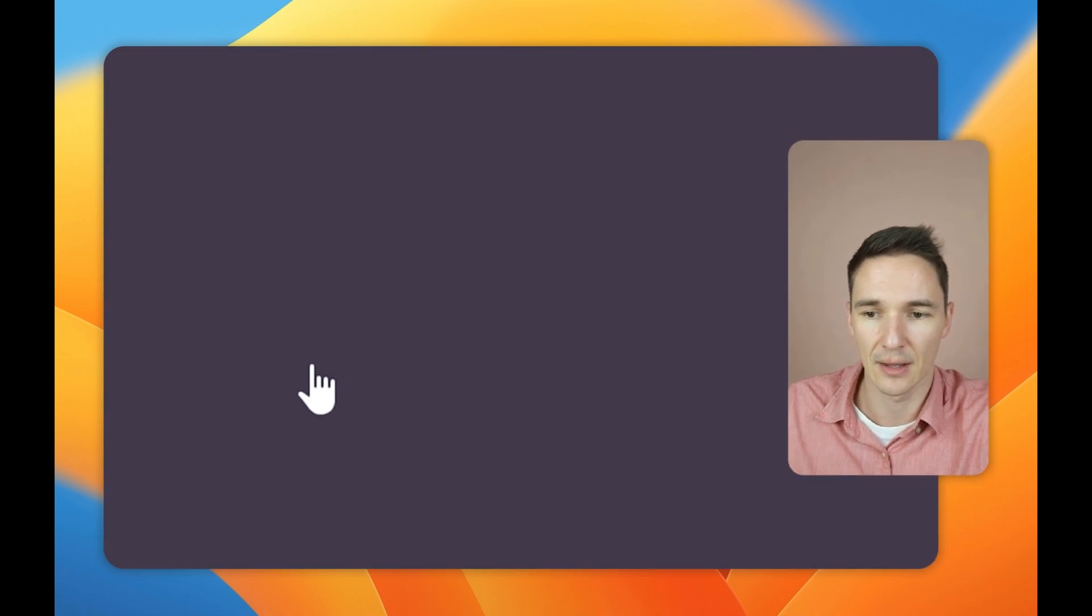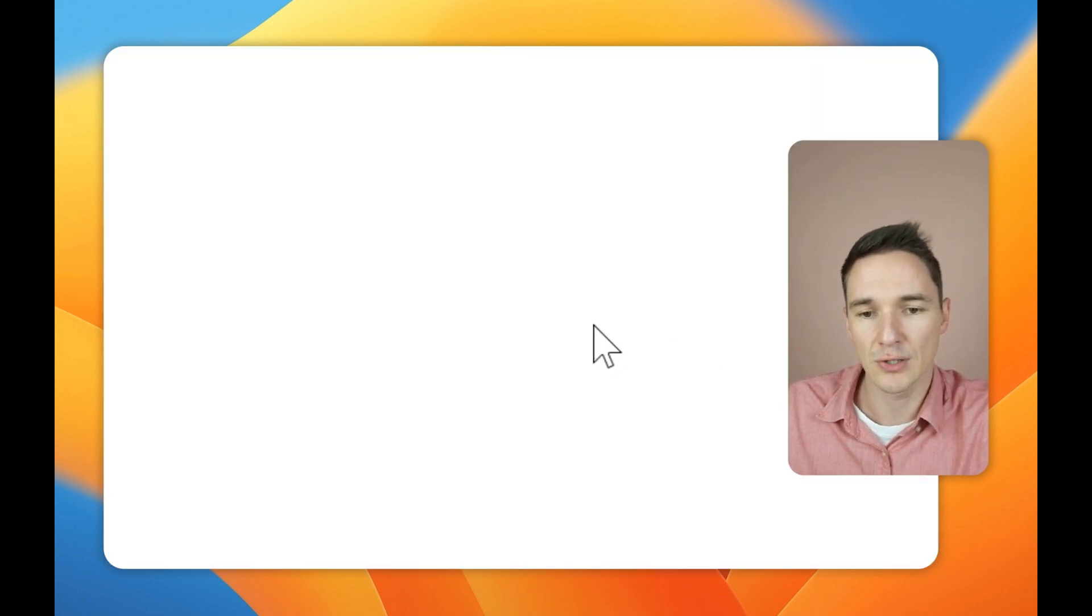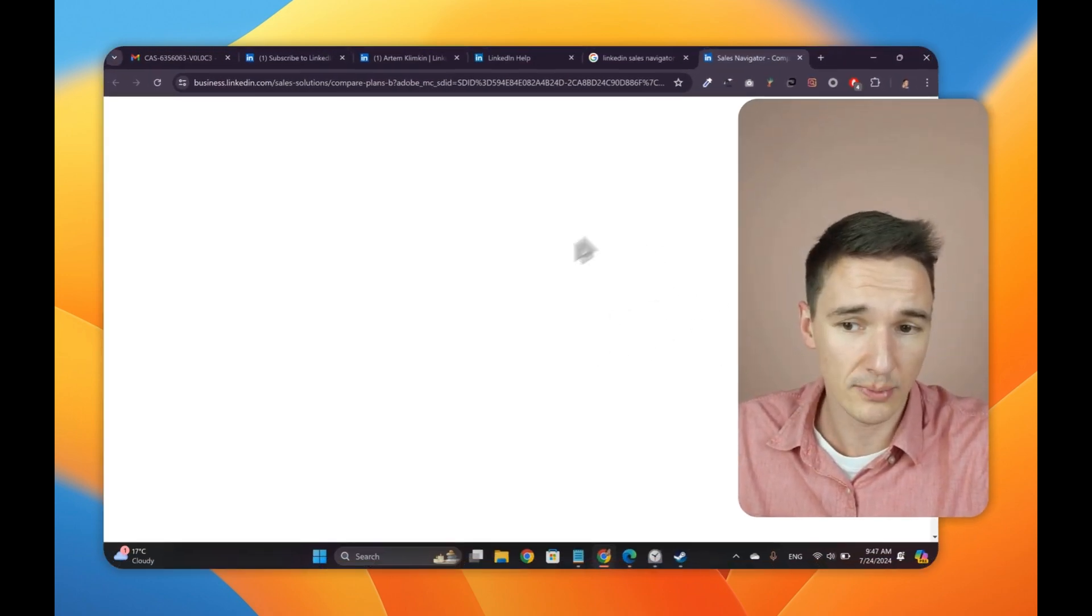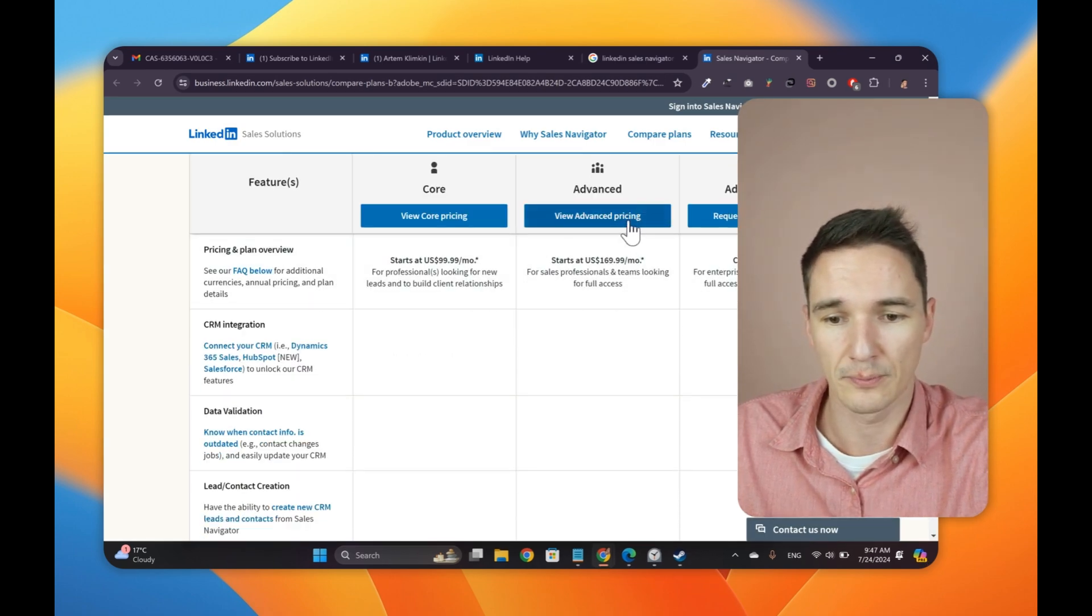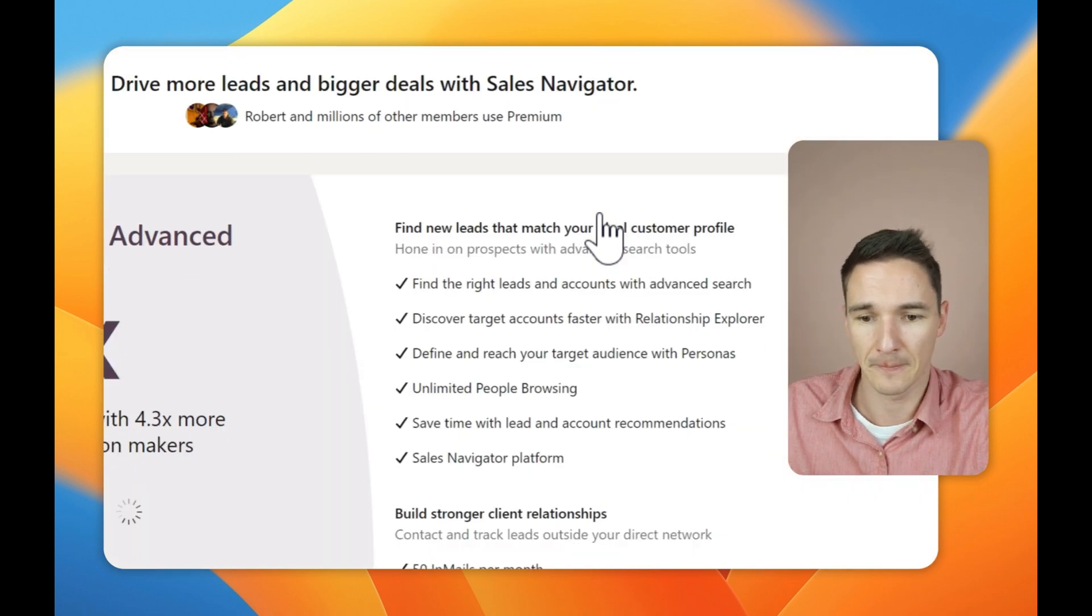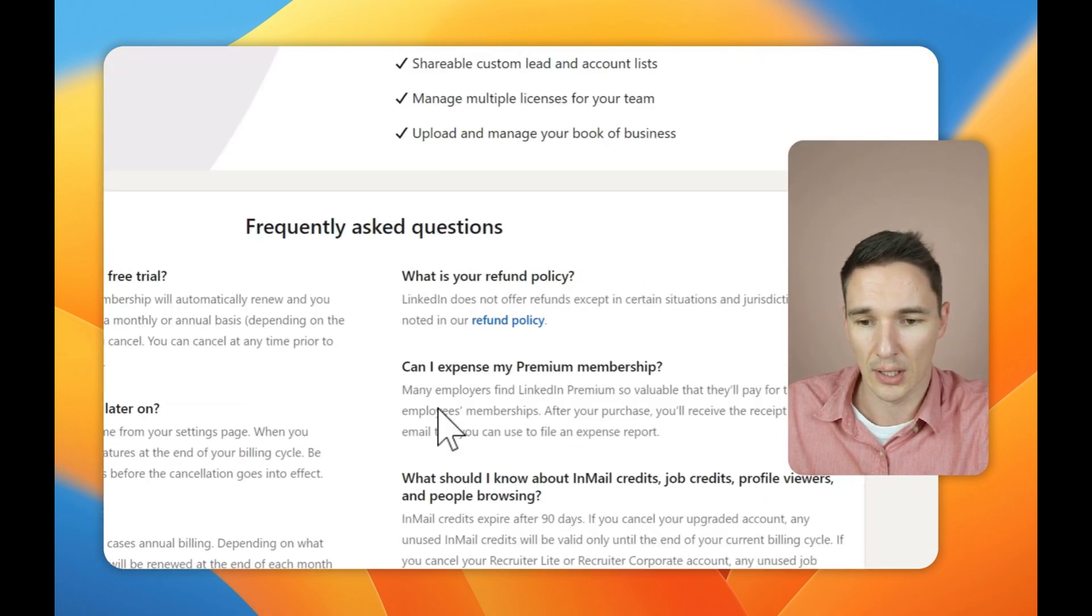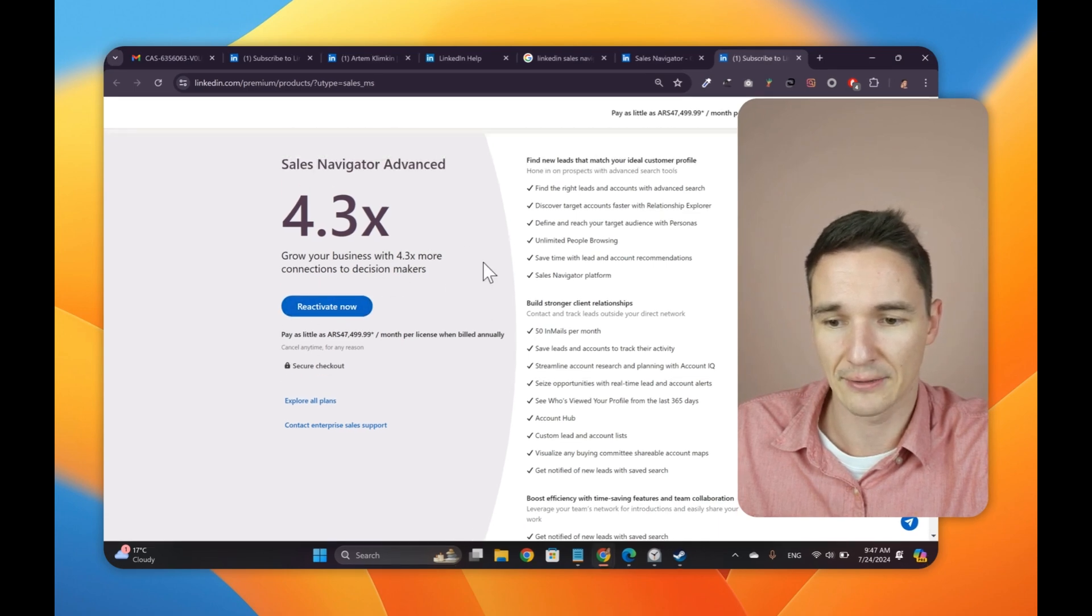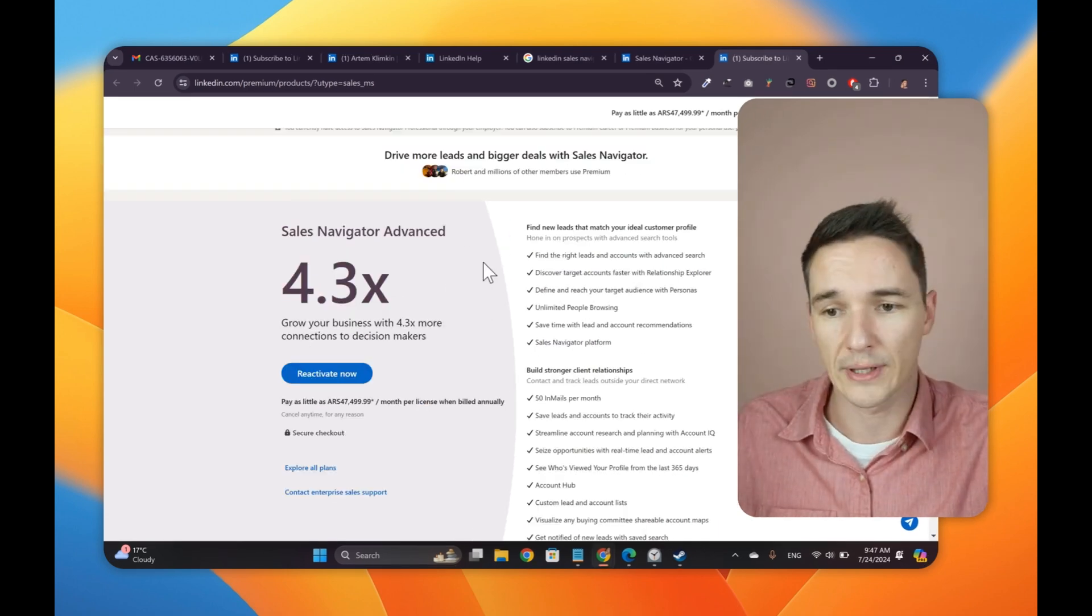And then once you click it, you end up on this comparison page, which will load in a second. There we go. And then you click view advanced pricing. You click here and then you end up on the page that needs to be worked out. And then you click reactivate now. So that's the way it operates.